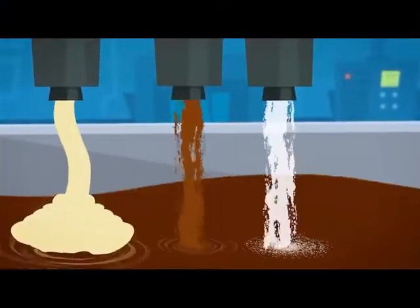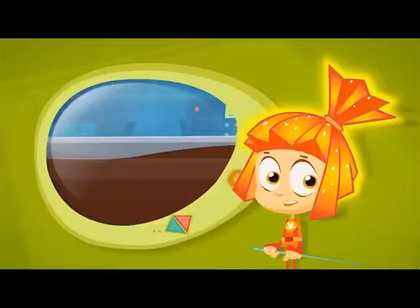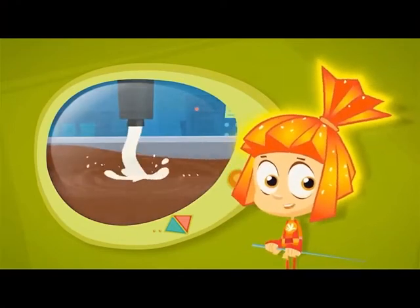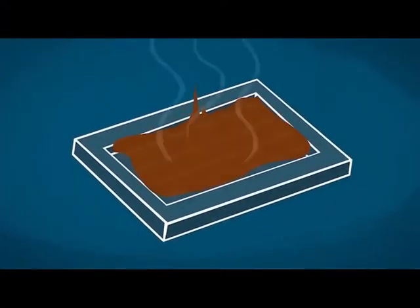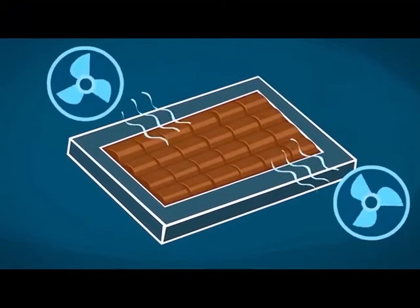If you mix butter, cocoa, and sugar, you'll get dark chocolate. And if you add some milk to it, then you'll get milk chocolate. Then you just warm it up, pour it into molds, and cool it down.